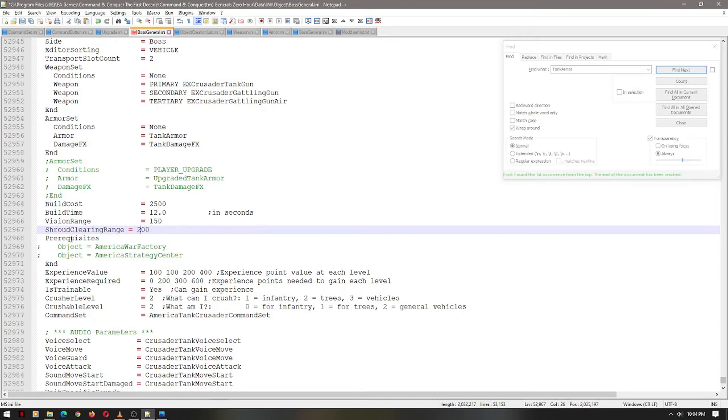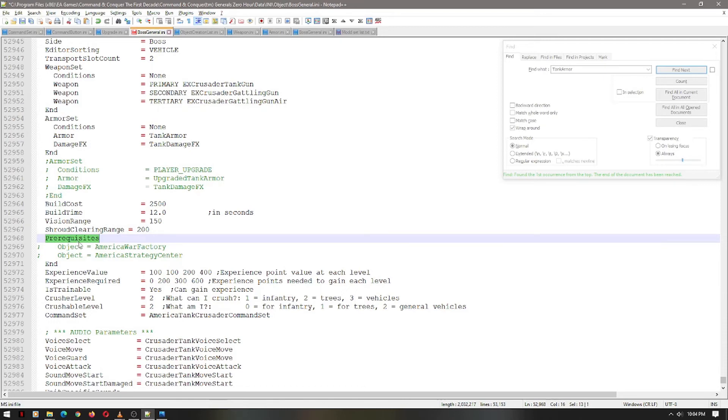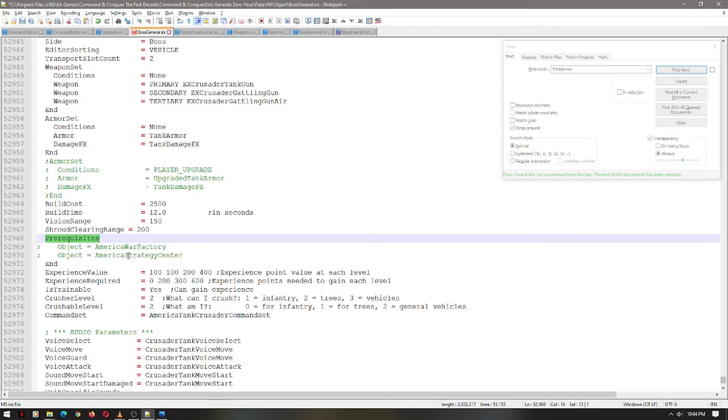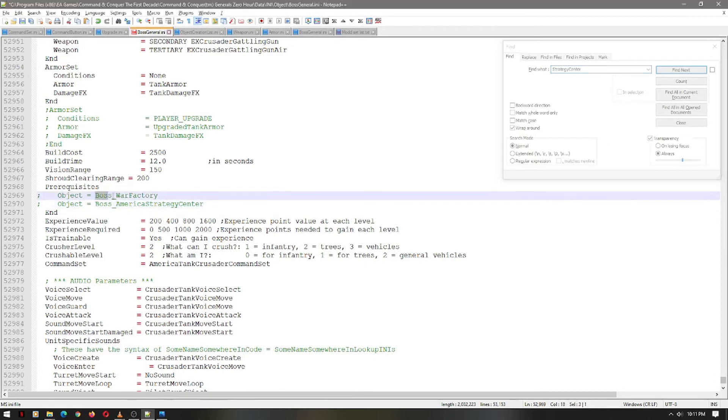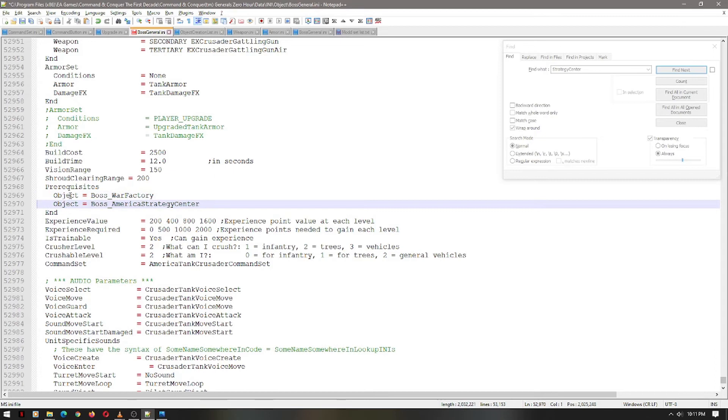That brings us down to what is required to build this unit. This applies to buildings also, and infantry, and everything else of all that good stuff. As you can see, this is defaulted to the America War Factory and the America Strategy Center. Let's change that to the boss versions. Alright, I changed the required buildings to the War Factory and the Strategy Center. I've seen that. That's about fair. It's a pretty advanced unit. Alright, let's enable that.